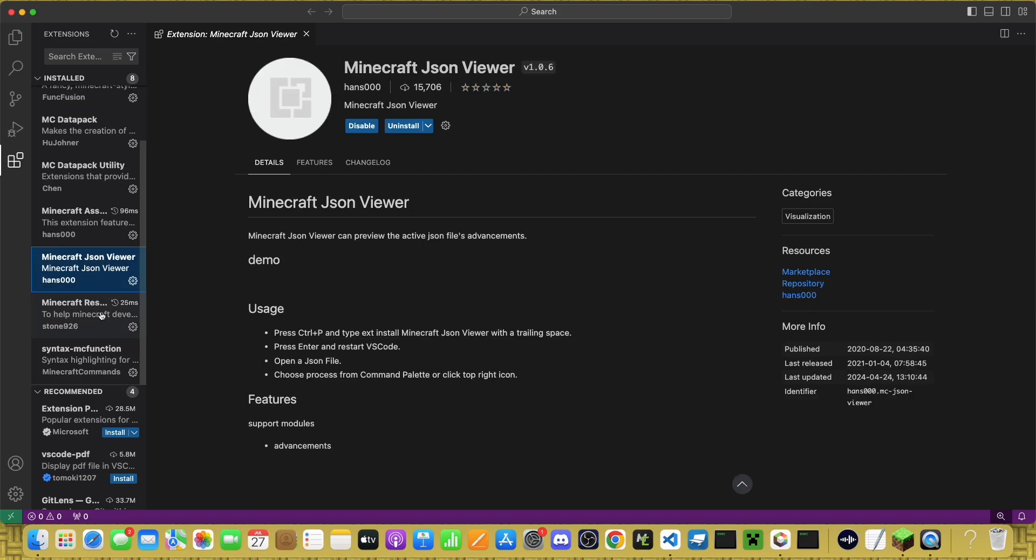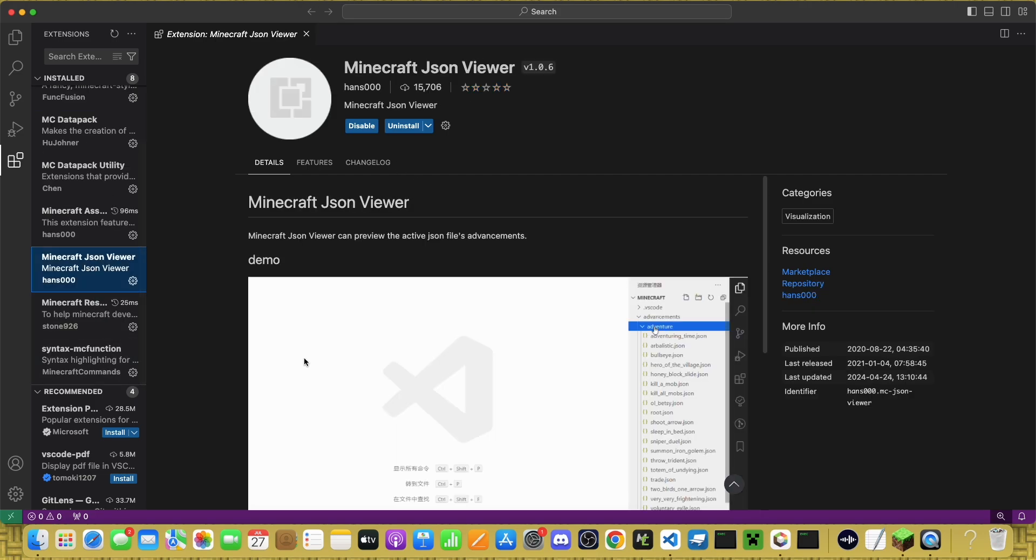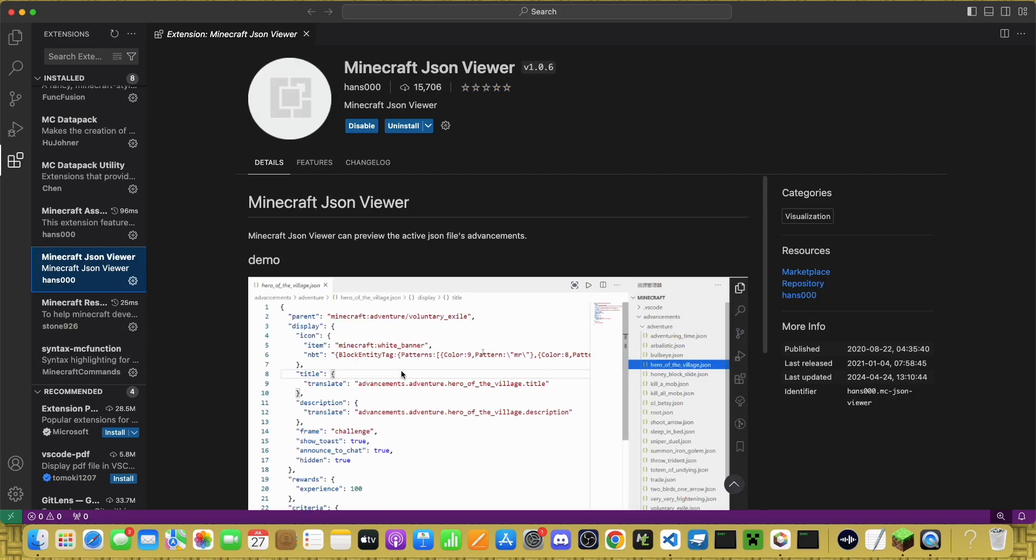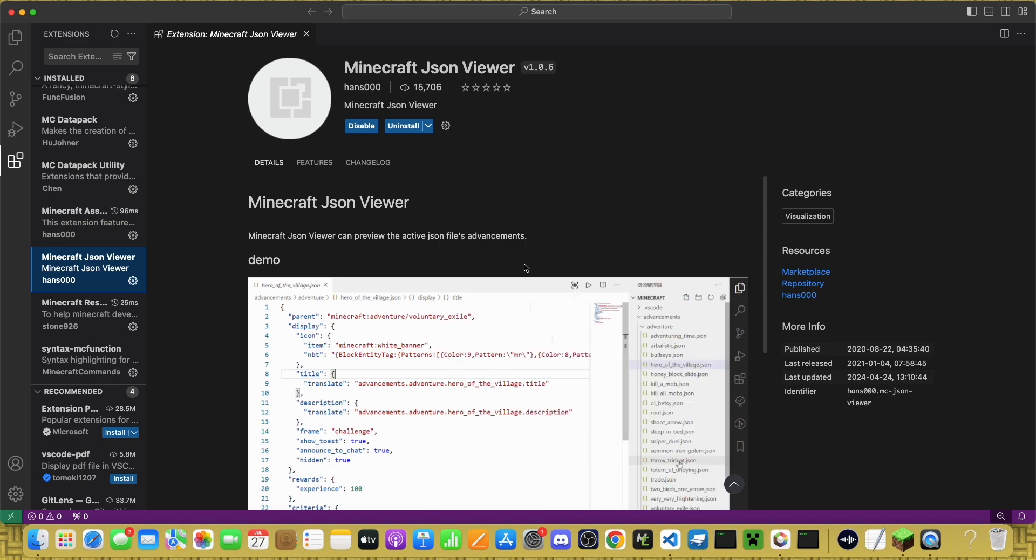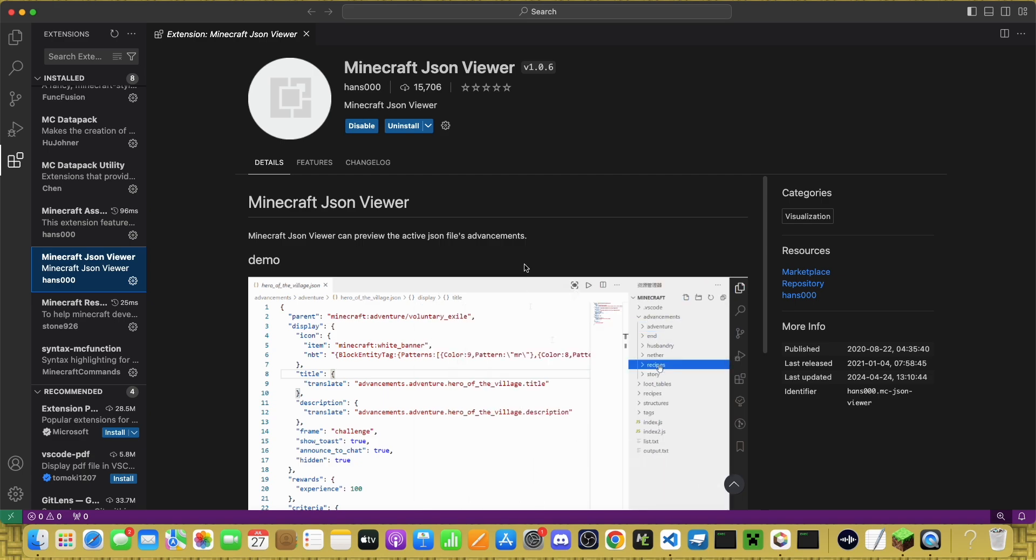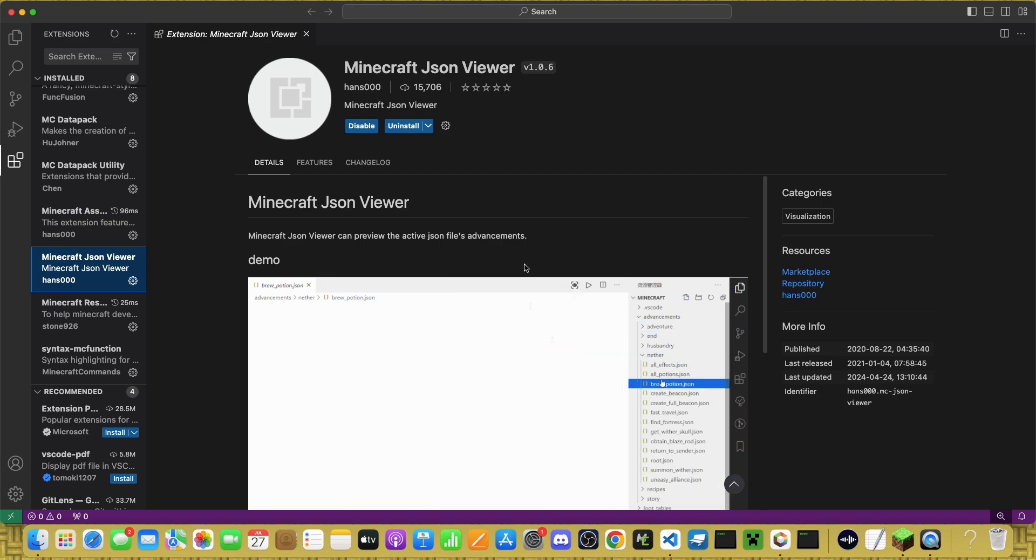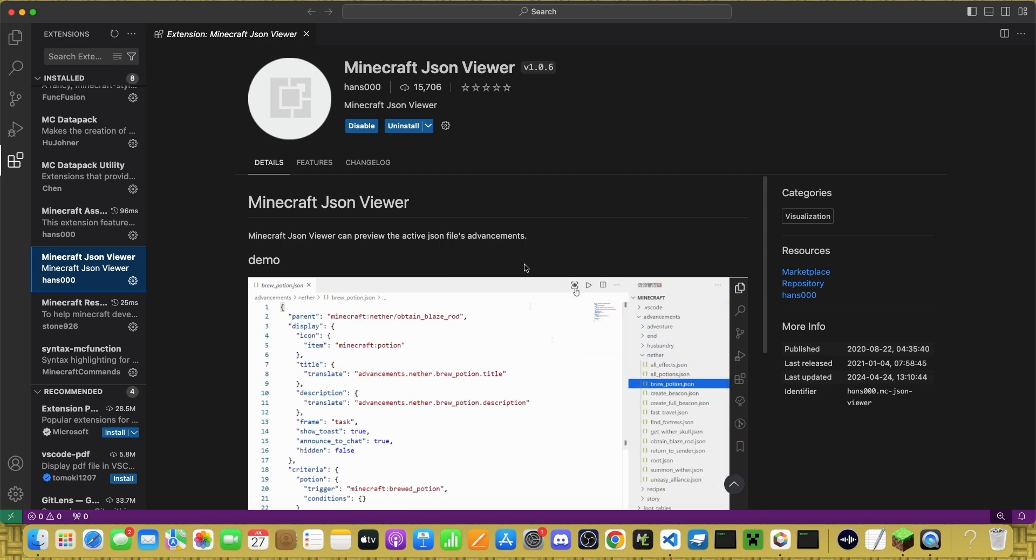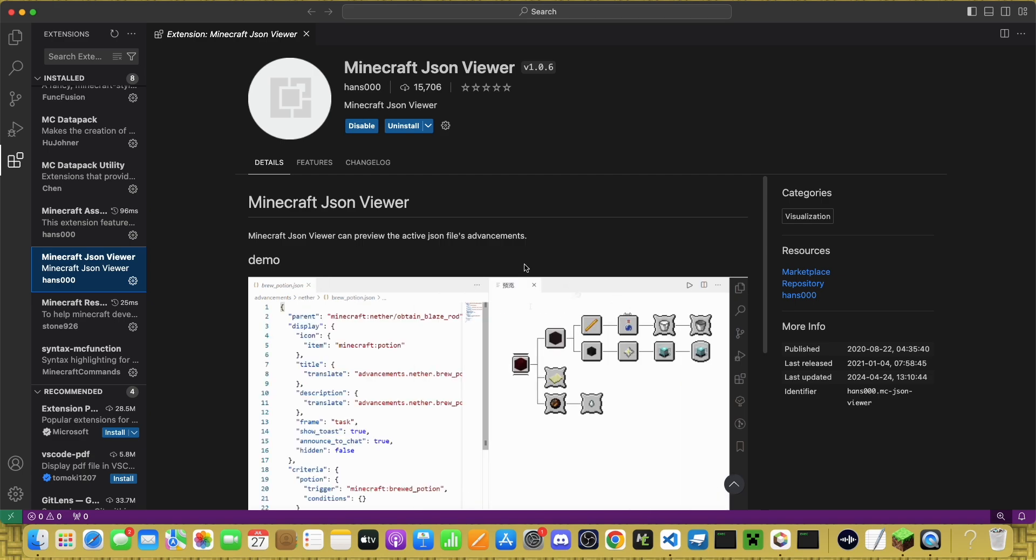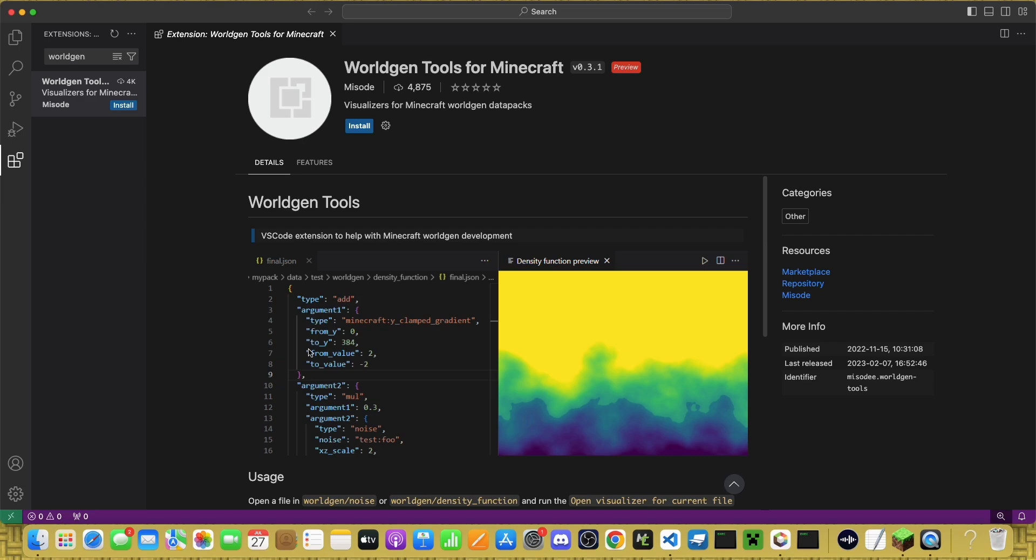The next extension is Minecraft JSON Viewer for advancement datapacks. This makes it easy to see what your advancements will look like in-game. I imagine Worldgen tools would be useful for, well, Worldgen, but I don't make Worldgen datapacks very often, so I don't use it.